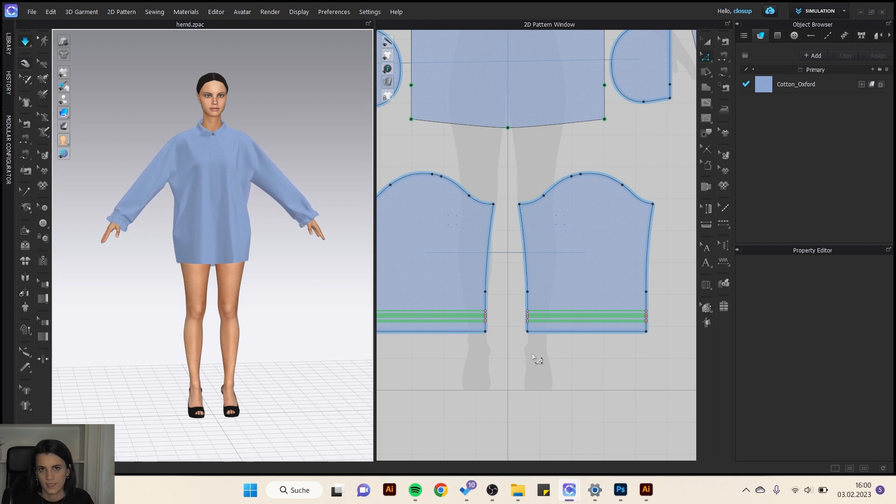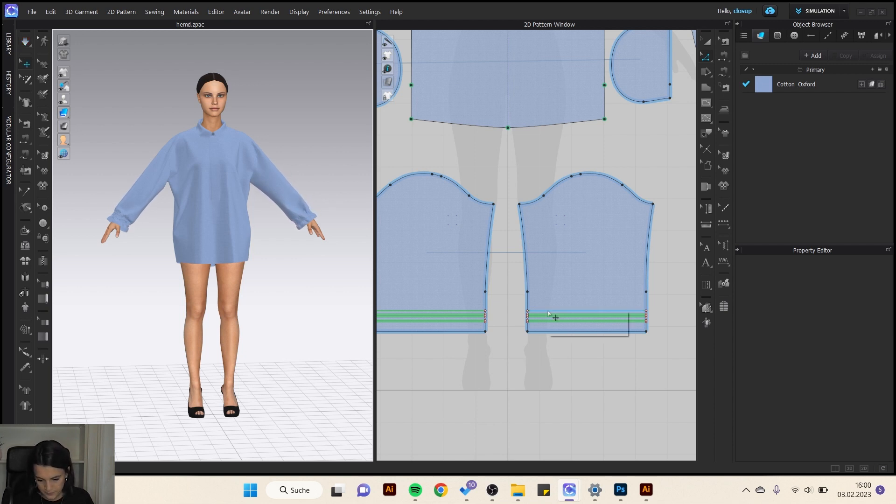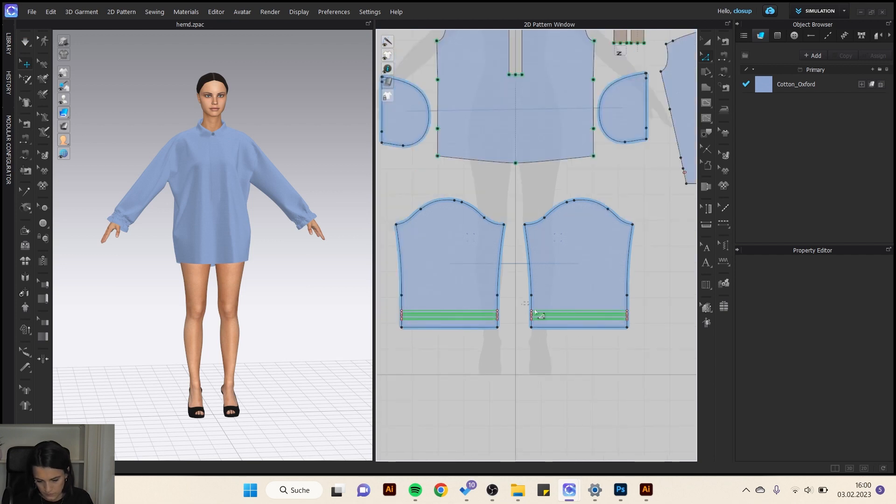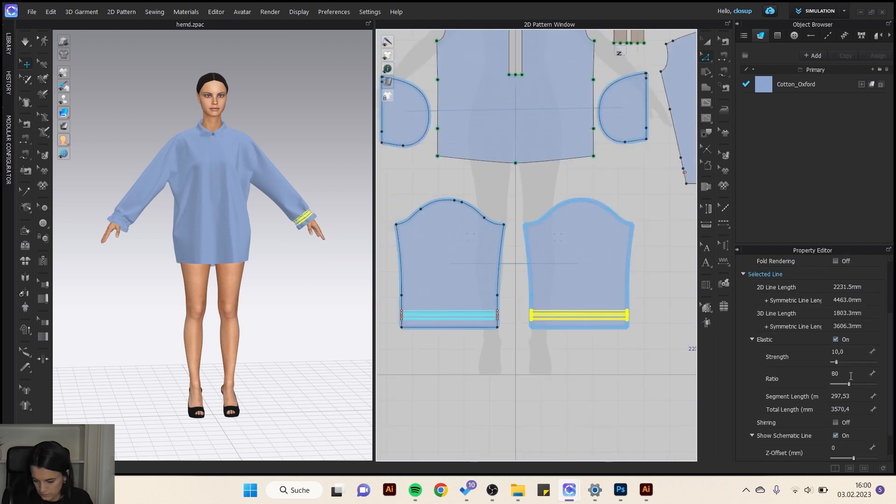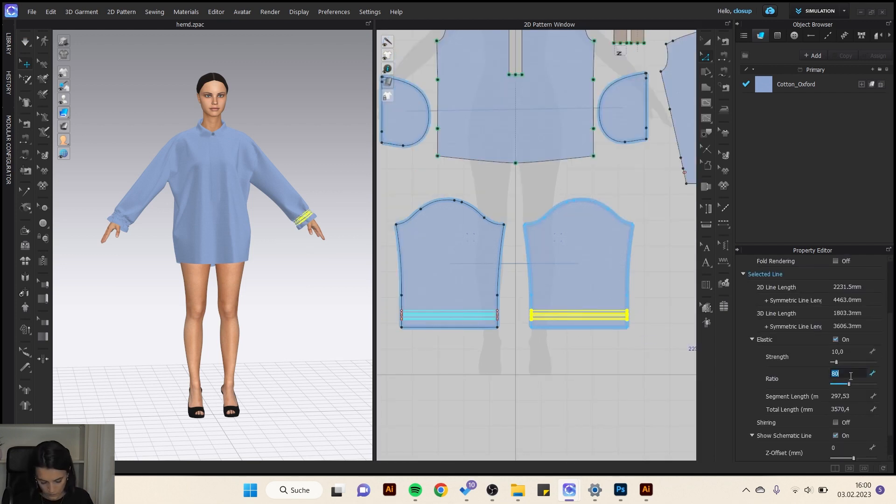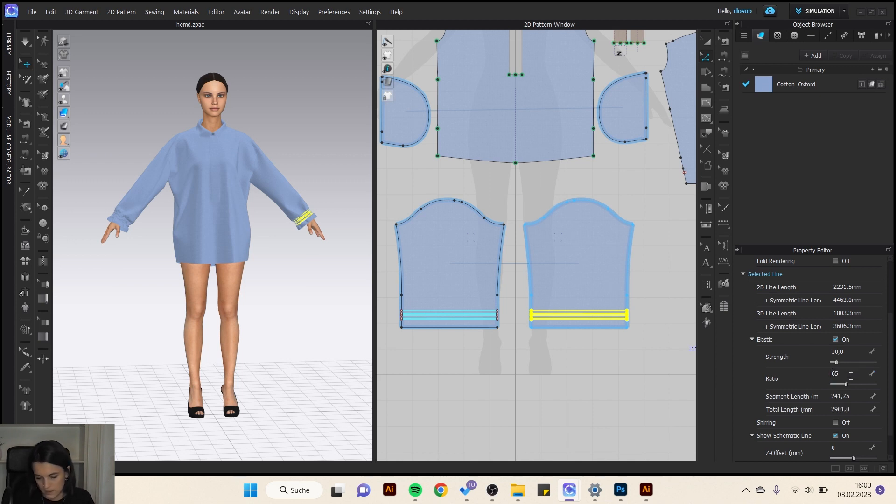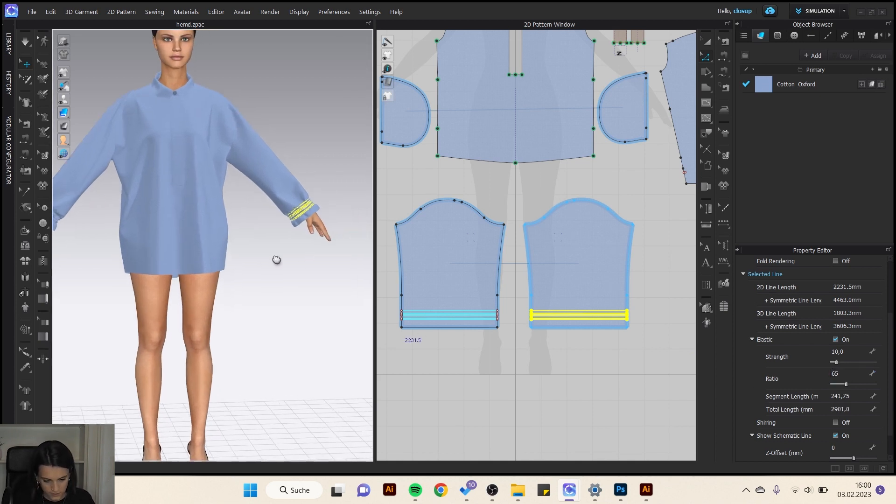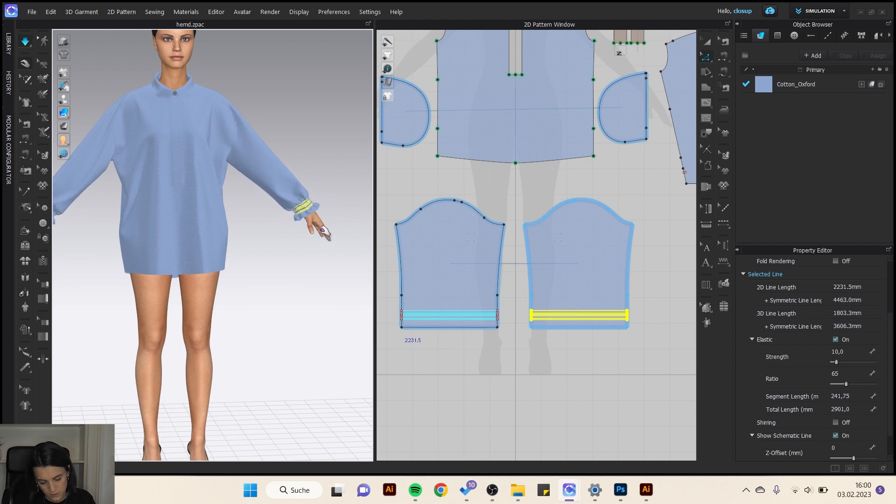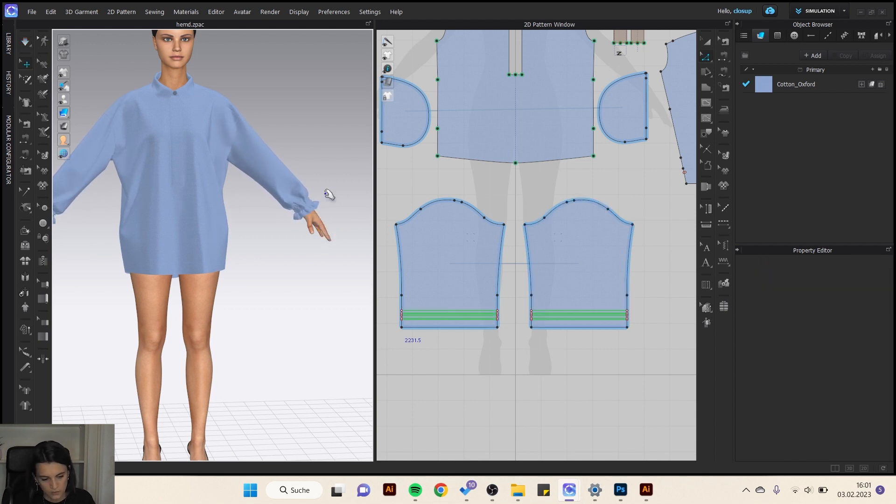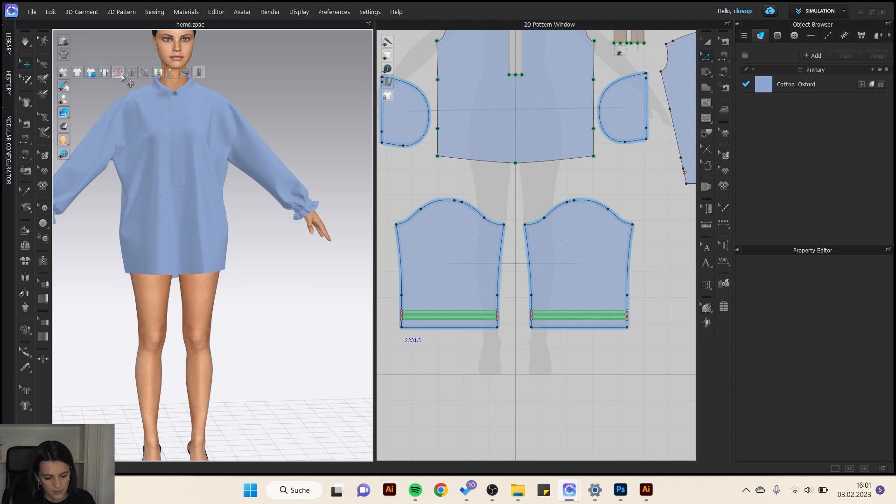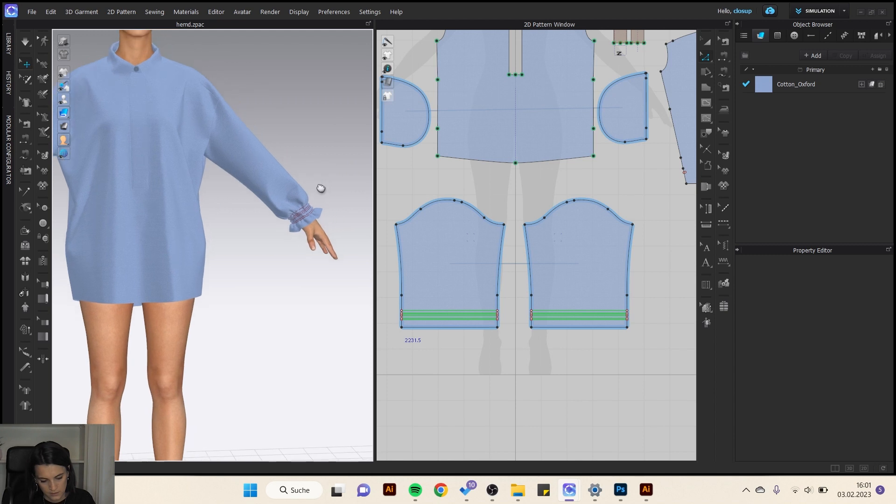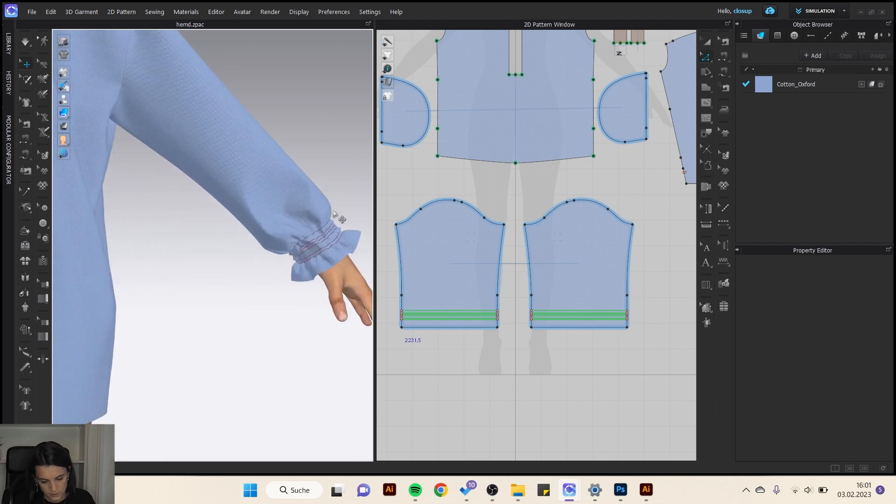I can always select the lines afterwards and change the number. You can also go here on show internal lines. Then I can see it better.